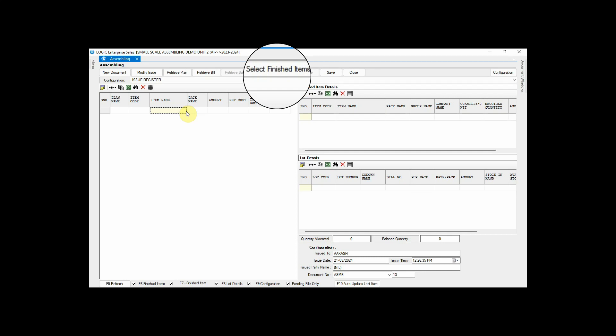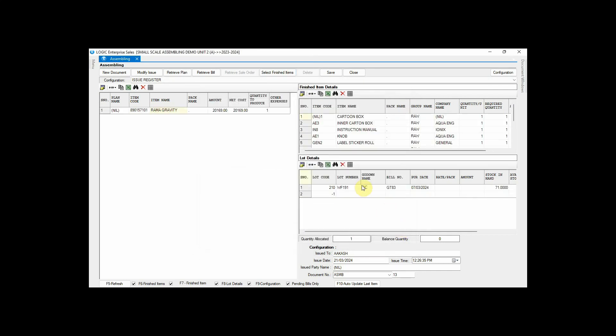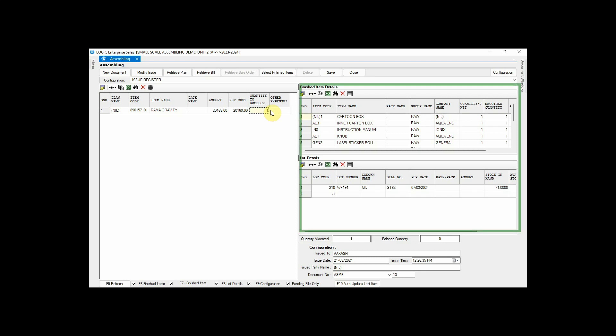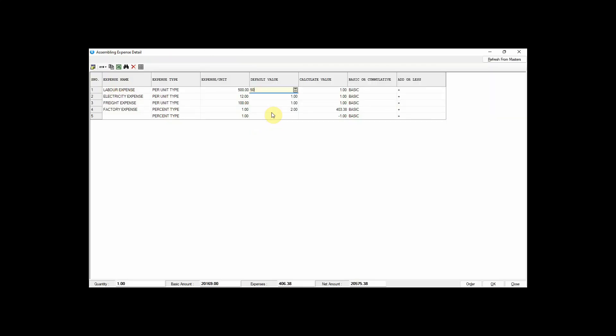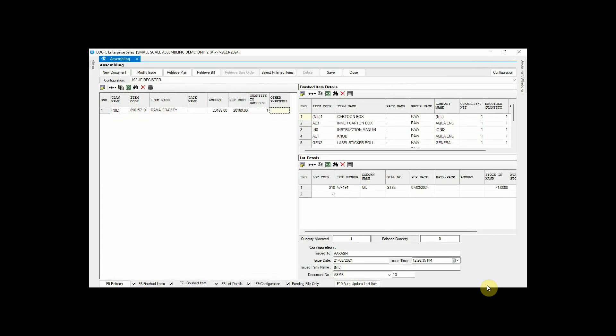Select a finished item from here. Here you can define how much quantity you want to produce. Let's assemble only one unit. The software automatically fetches the raw material quantity according to the finished good quantity. Since we set up expenses for the assembly, enter the expense value accordingly — press Space on the Other Expenses column and fill in the value. You can also choose your expense type as either per unit or in percentage. Refresh the data by pressing the Enter key.